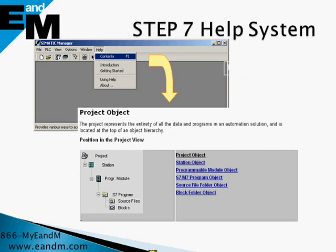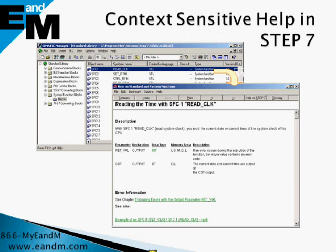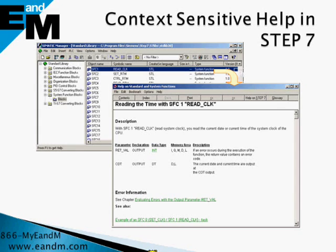S7 consists of general help that can be accessed from the help menu, as well as context-sensitive help that using the F1 key, you can access help specific to the selected object. Now let's look at the actual software.